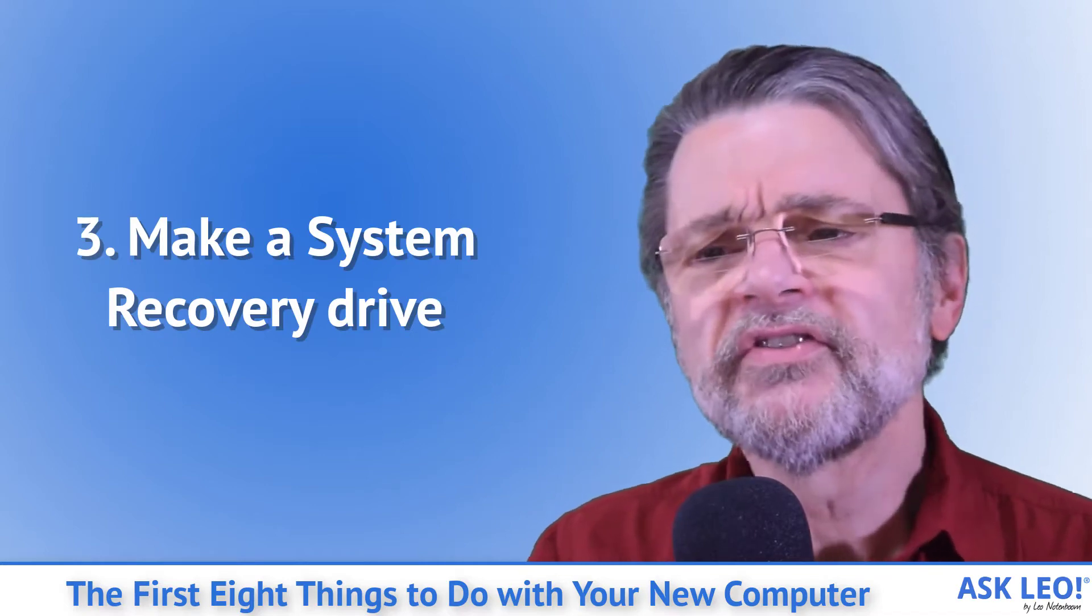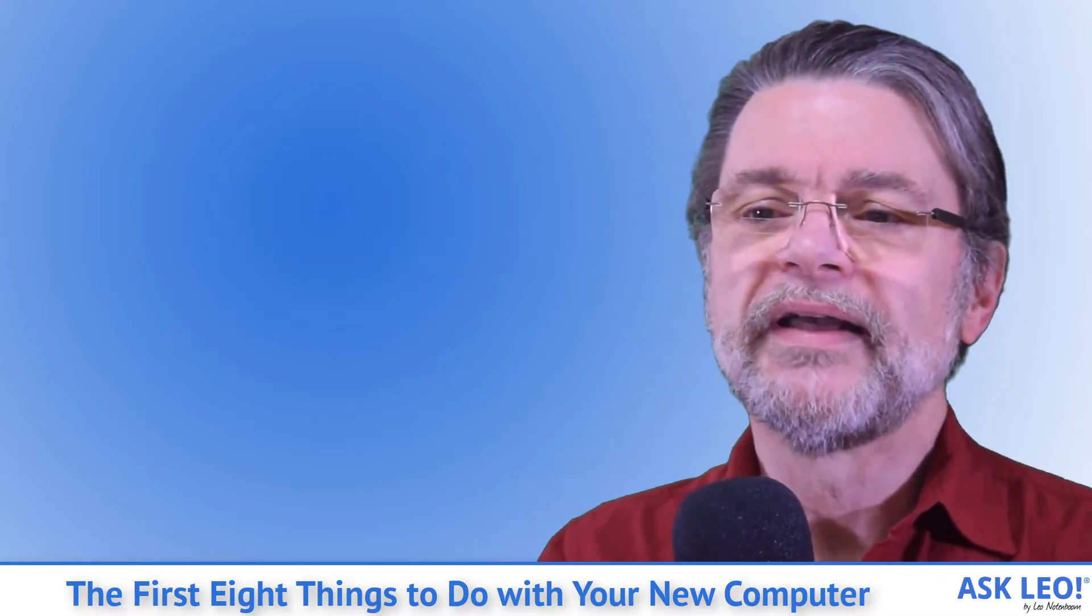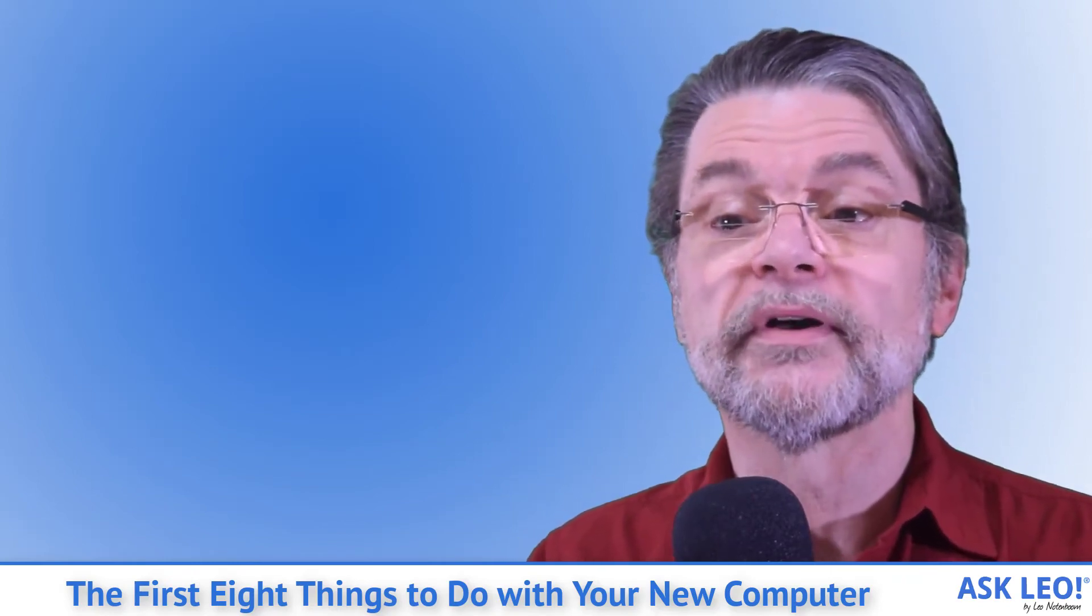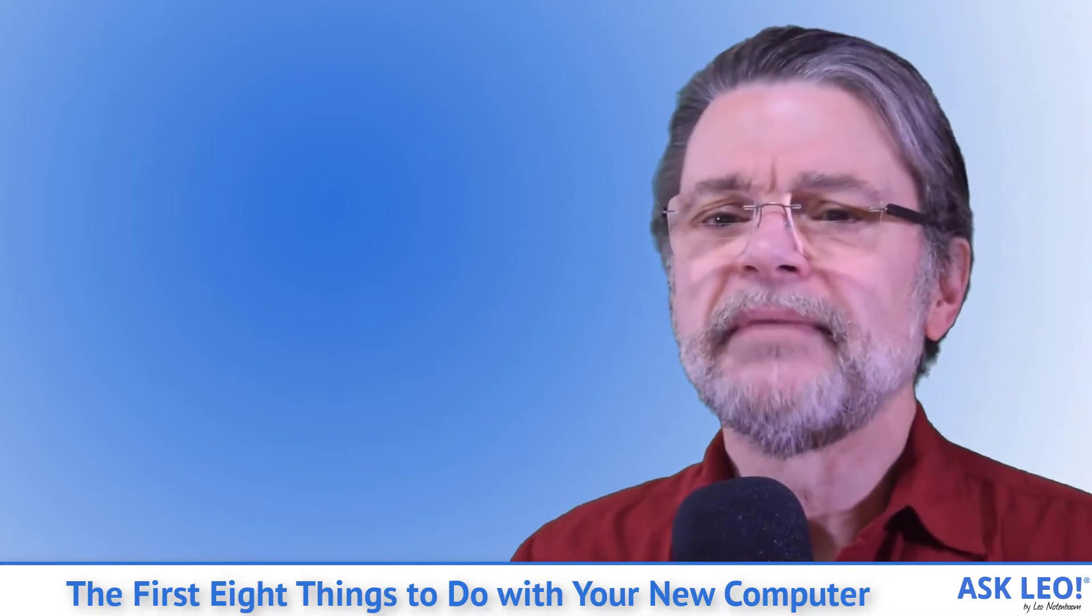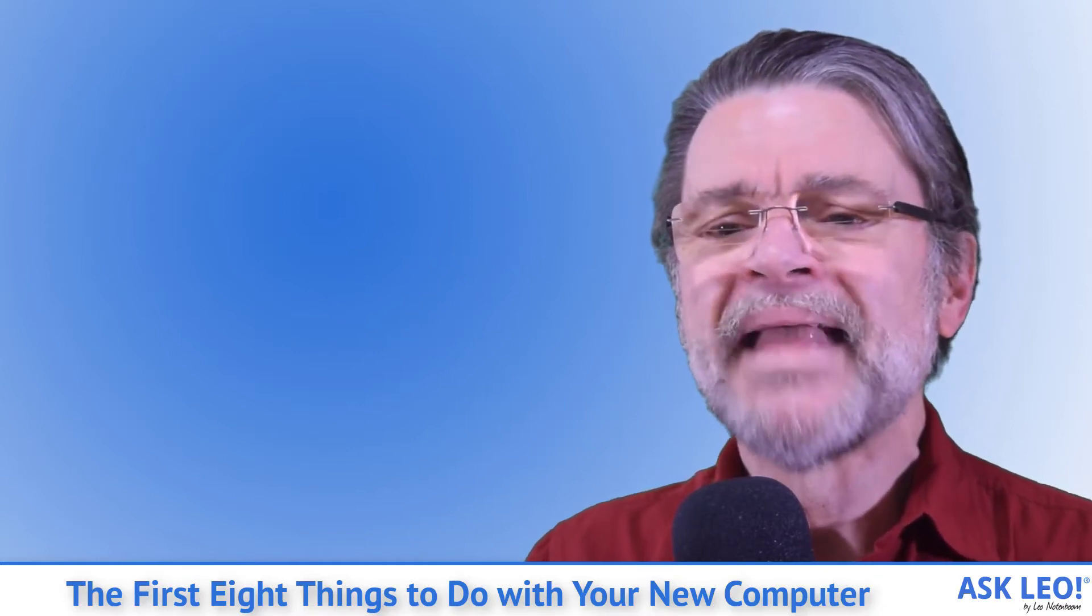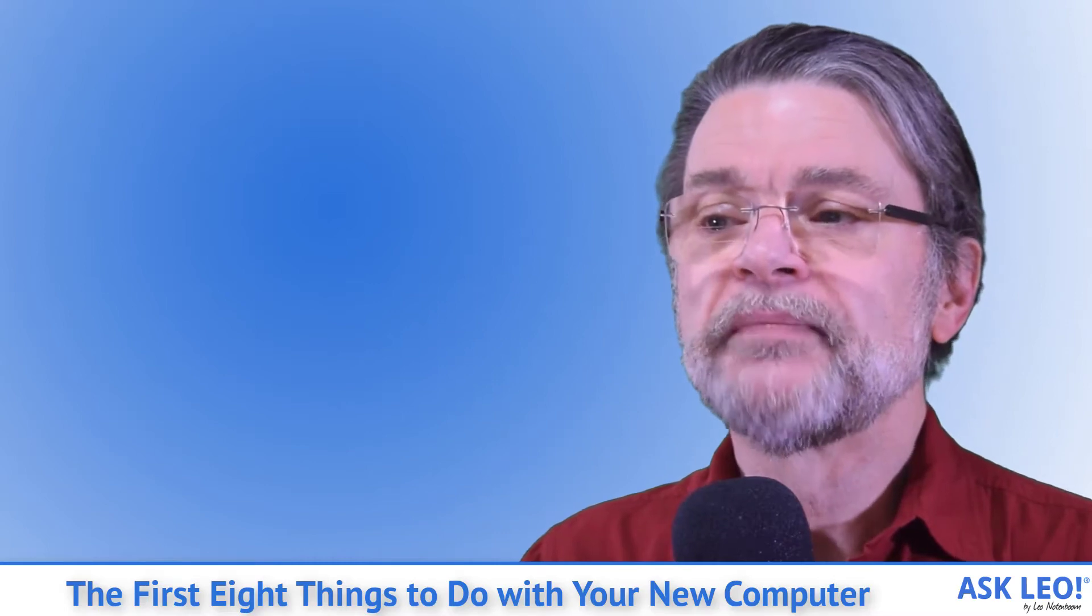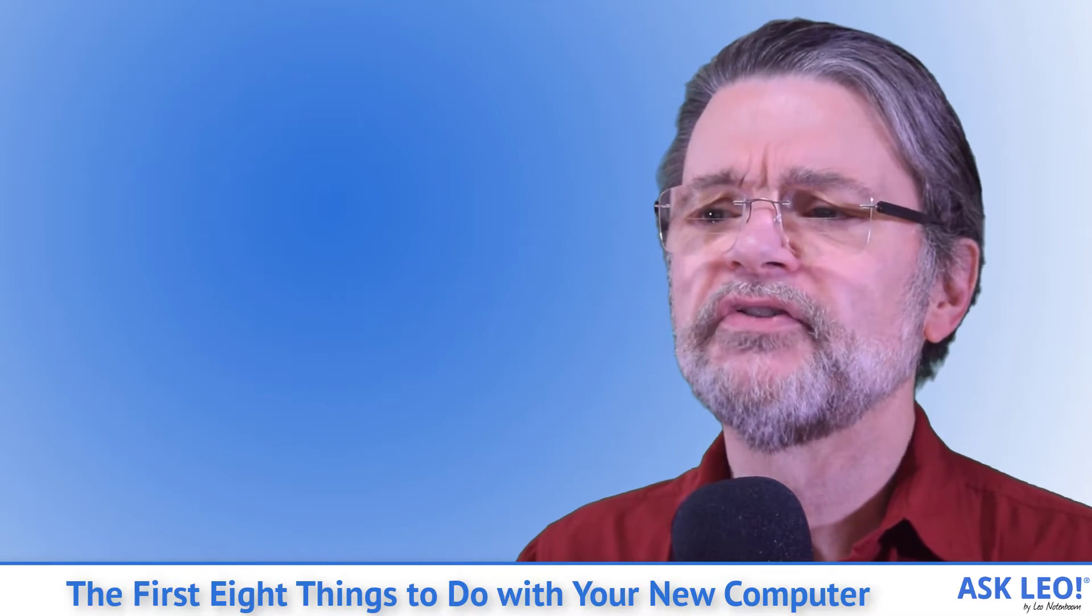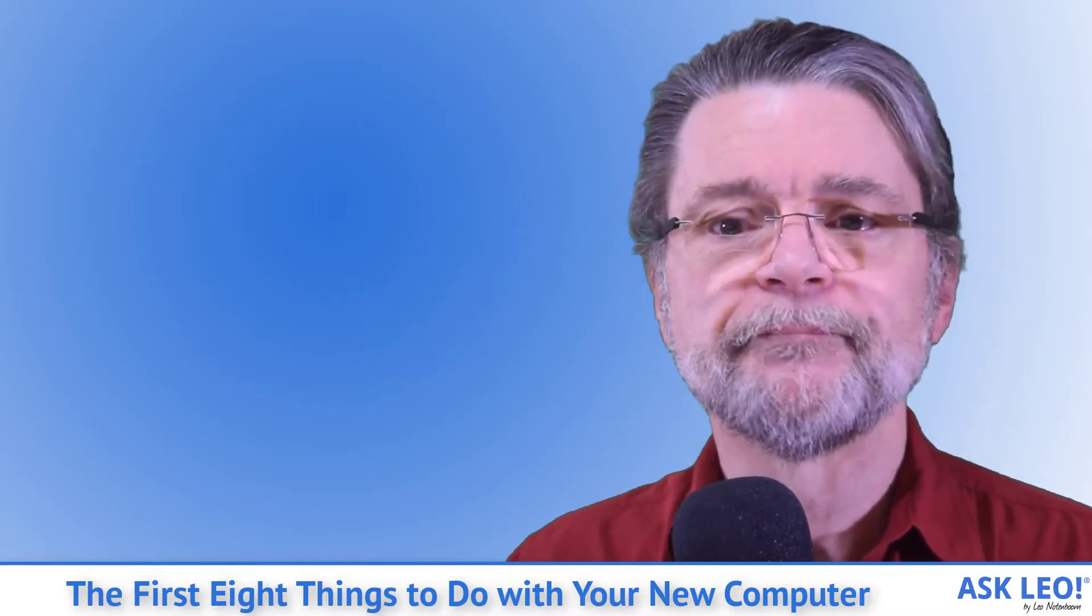Three: Make a system recovery drive. A recovery drive is a USB flash drive created by Windows from which you boot your computer in order to perform a number of Windows recovery tasks, including reinstalling Windows from scratch. That last item means it can serve as a replacement for your installation media if you didn't get it. Once again, this is something you want to do shortly after getting your new machine because it'll reflect the version of Windows as it was installed on your machine on the day it arrived.